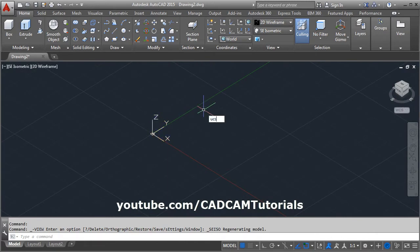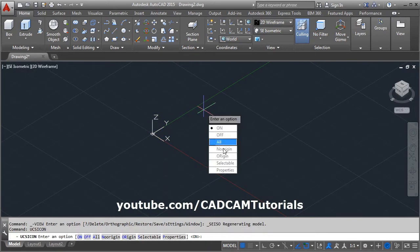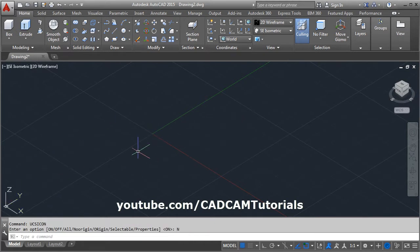Give the UCS icon command, enter no origin, so it will shift the icon to the origin.